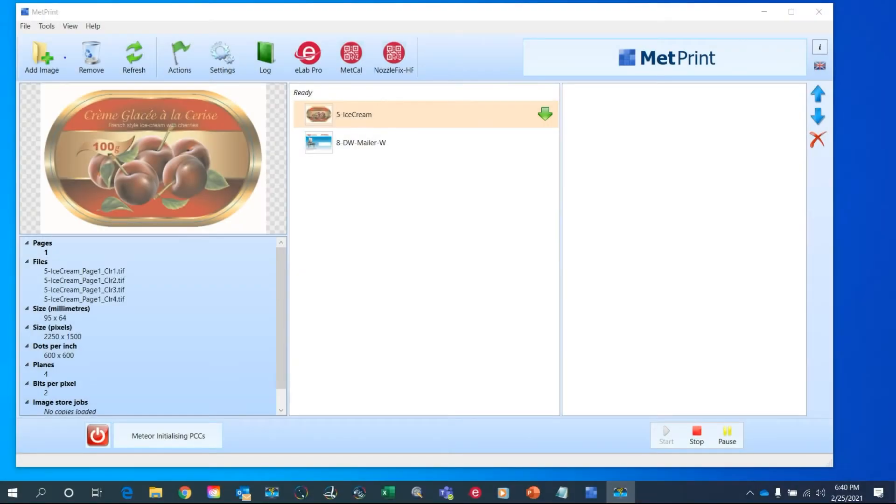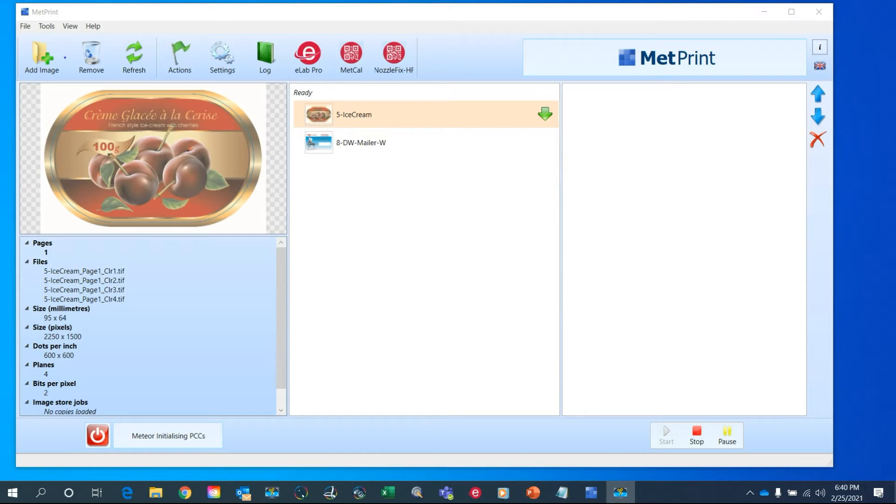I'll begin by explaining a bit about what NozzleFix is and what it can do for a single pass inkjet. Basically, NozzleFix is a very easy to use system to identify non-working nozzles and to make automatic corrections to compensate for them. NozzleFix is now a standard feature in MetPrint.